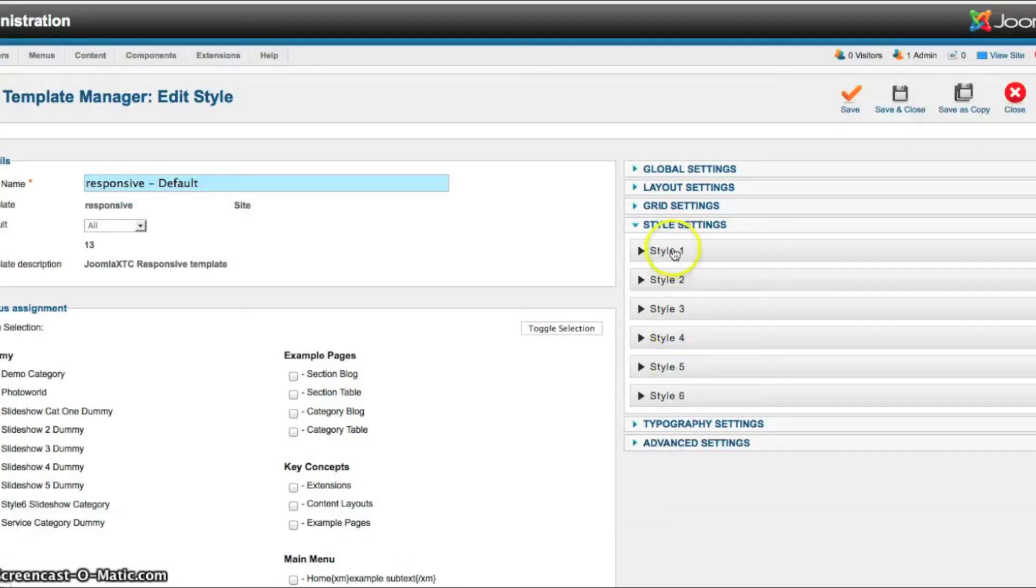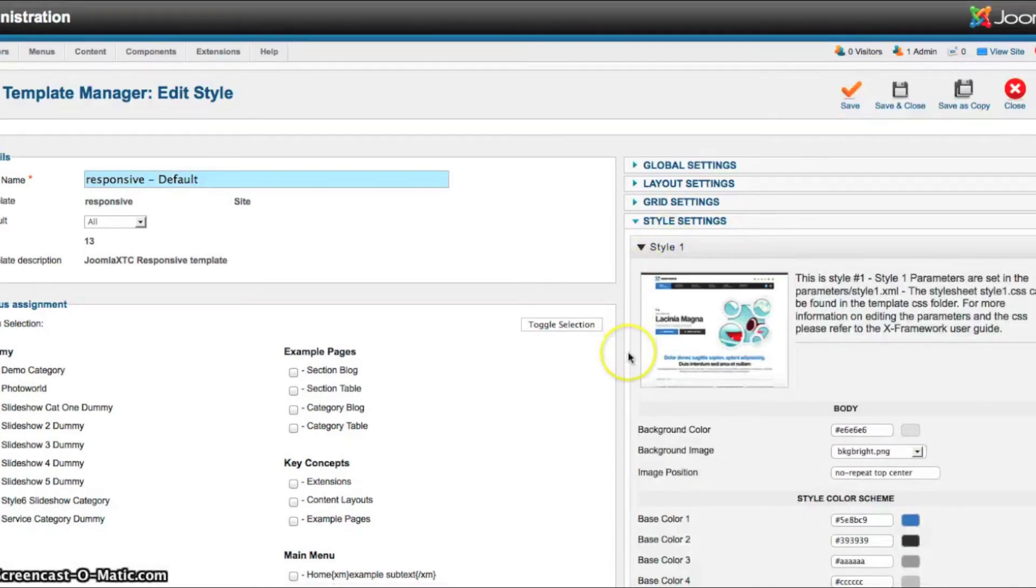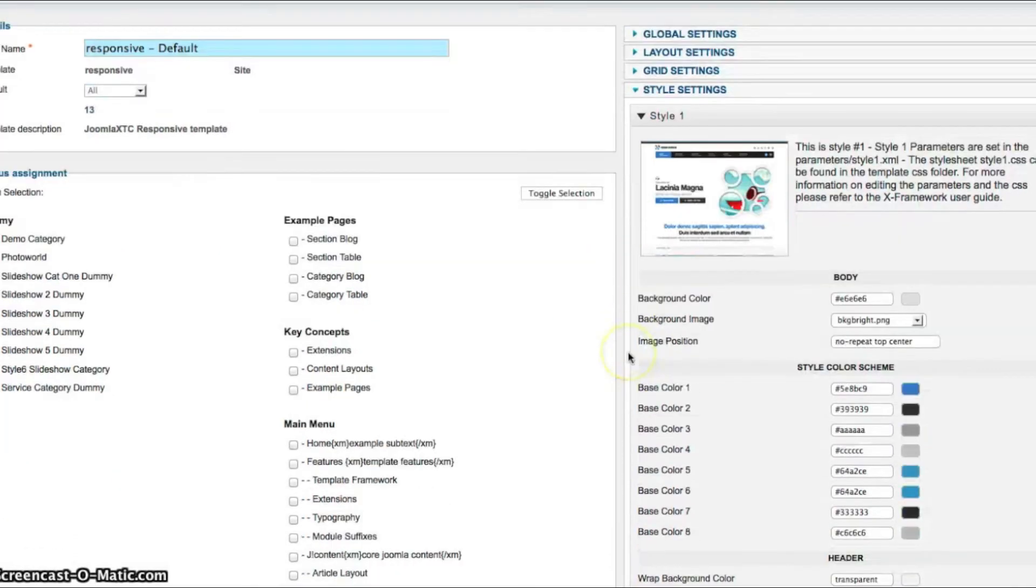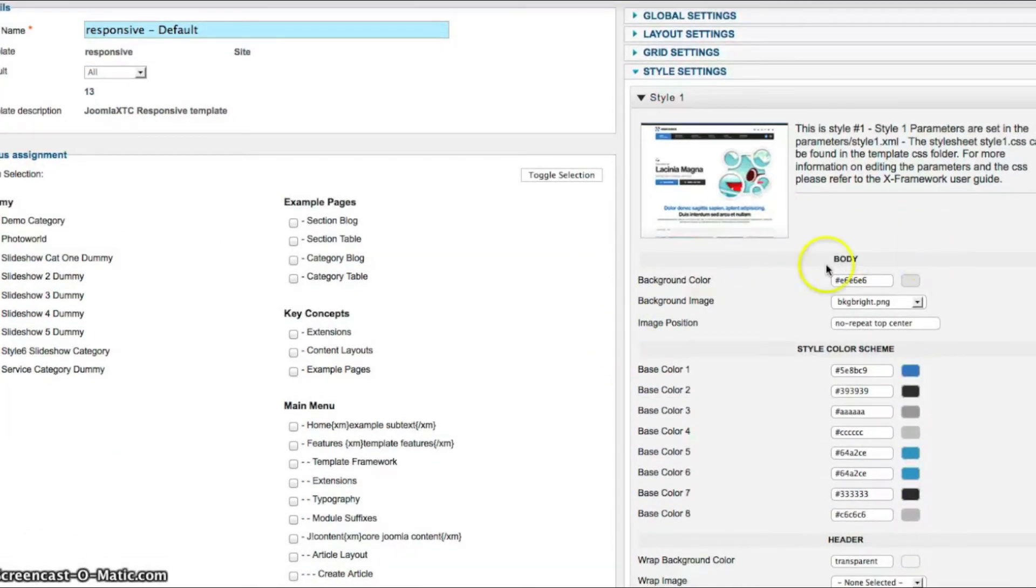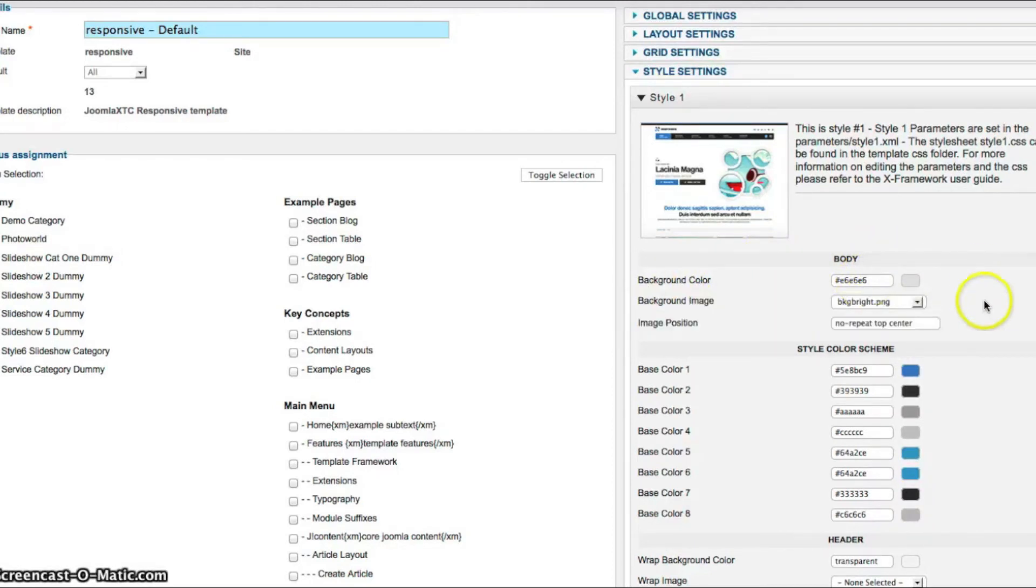And we have six styles in this template. So let's look at style one. And it's broken down into about six areas here. We've got the body. And this is your overall background color for your website. The overall background image and the image position.